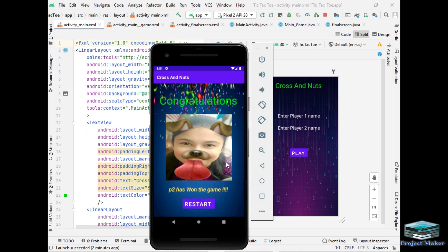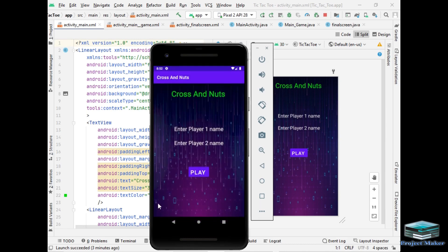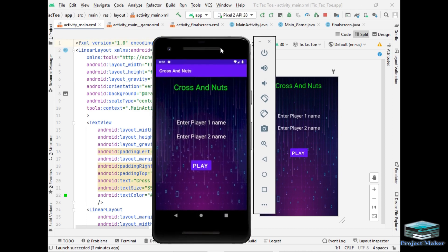The game and the image of P2 has appeared on the screen which congratulates P2 for winning the game. And as I told, as we press the restart button the game is navigated to the first activity to play the game again. So this was our entire project of cross and nuts. Hope you like the video. Thanks for watching.